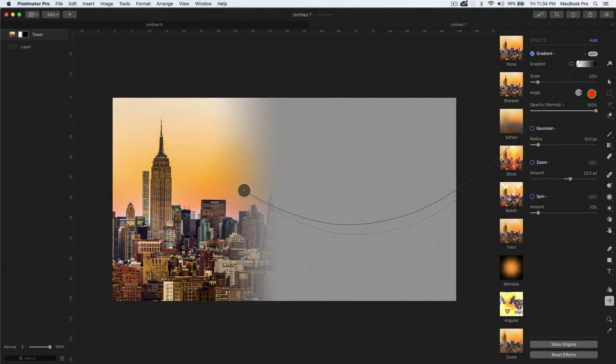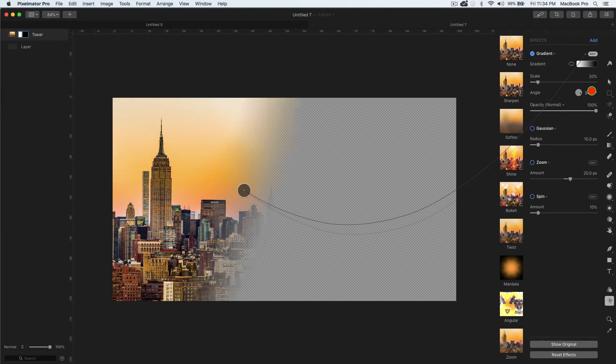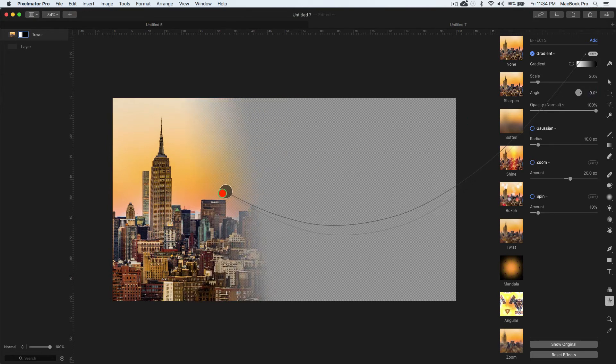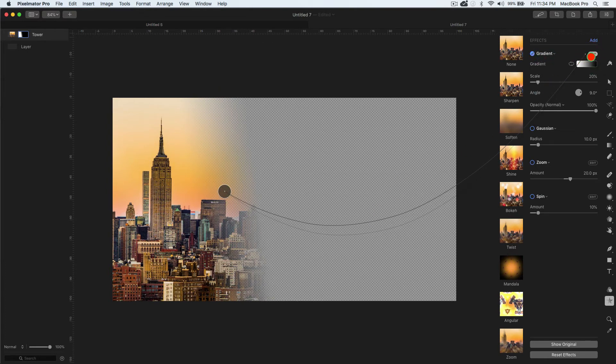Now you can also change the direction. Maybe make it this way or make it more towards the Empire State Building and you can do it that way. Okay, so let's do this again. Let's take away the gradient fill.